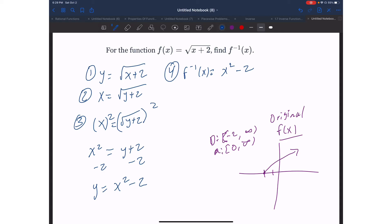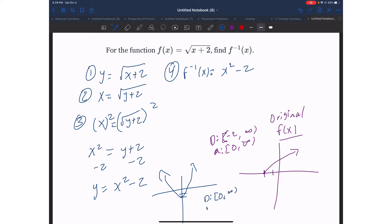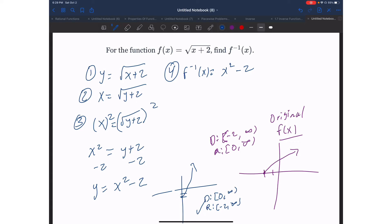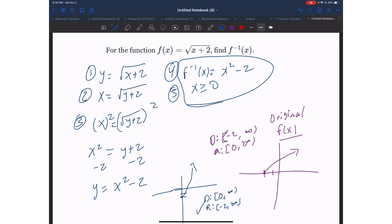Looking at the actual inverse equation — a parabola shifted two units down — I want my domain to start at 0 all the way to infinity, and my range from negative 2 all the way to infinity. I can see my range is fine, but my domain is not. The domain of the full parabola goes from negative infinity to positive infinity, but I only want it from 0 to infinity. So my restriction is x has to be greater than or equal to 0, and these two things combined make my answer.